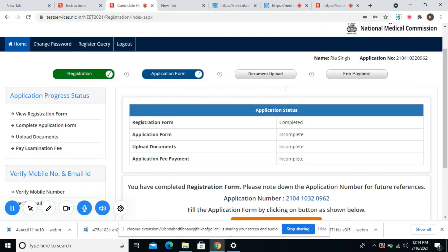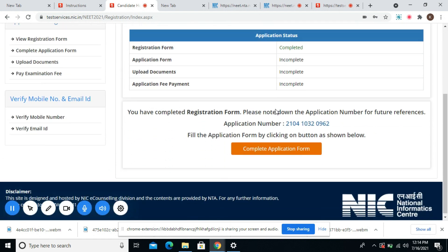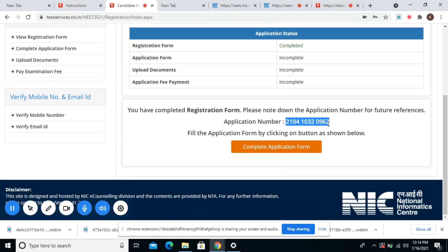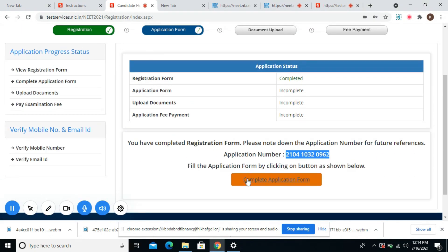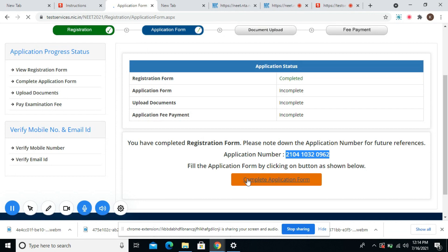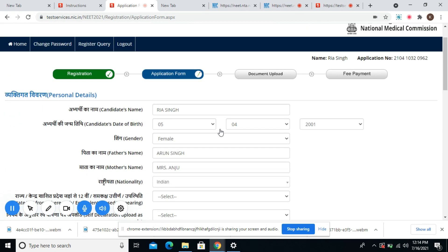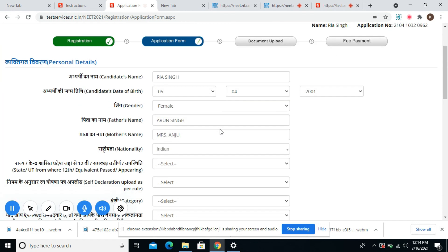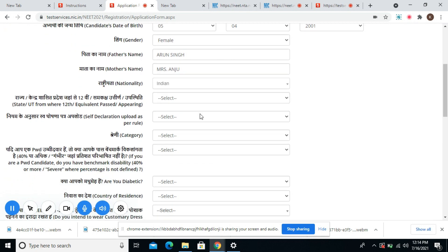Now we are headed to the third page where you will have to upload your documents. It has given me the application form number and I will now go to complete my application form. Since the personal details have been filled already, they are already made available here.